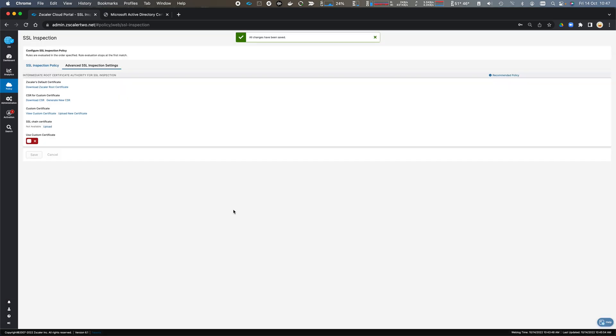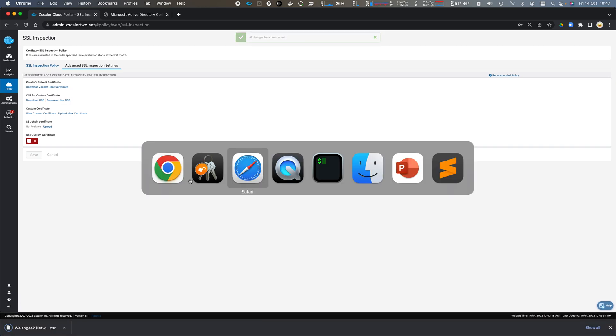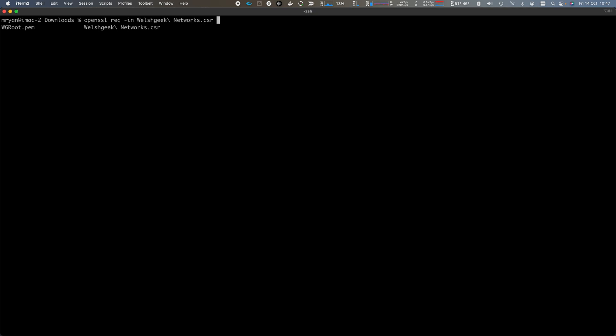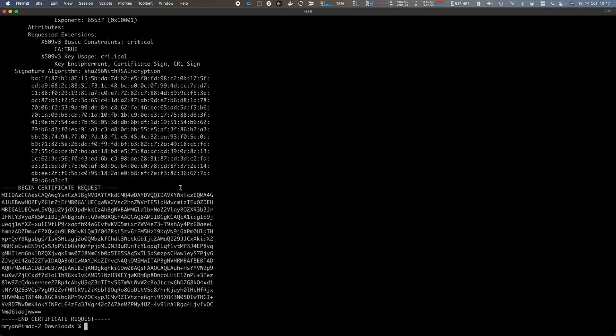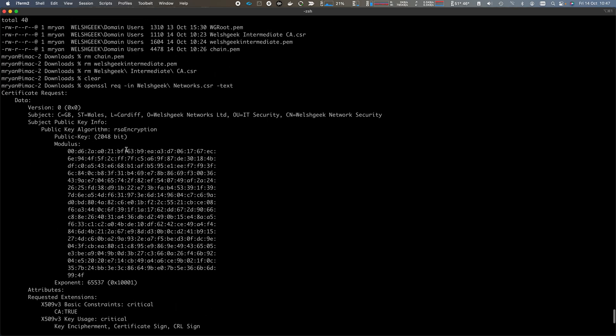And that will generate the certificate signing request. So we can download the CSR. If we come across to our Downloads folder, we can do OpenSSL Rec minus In, Welsh Geek CSR minus Text. And we can see the certificate signing request has all of that information that I just entered. We check that it's all correct.